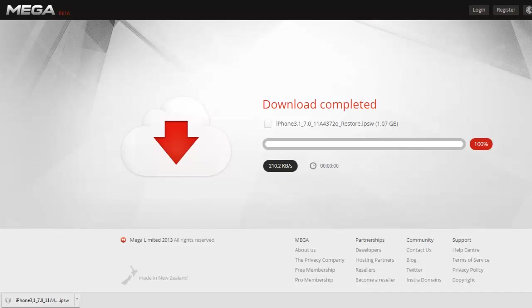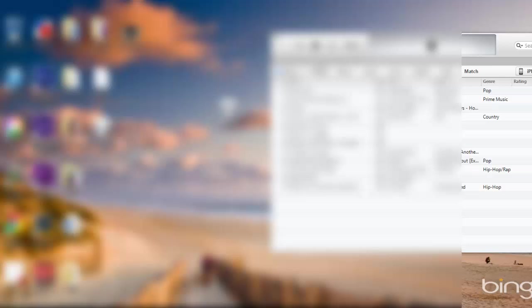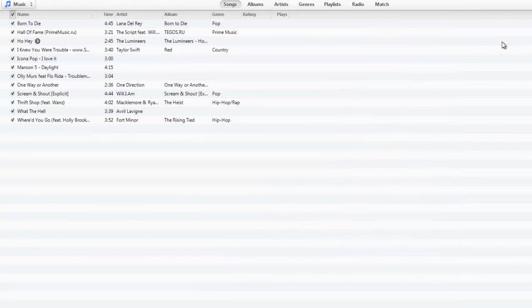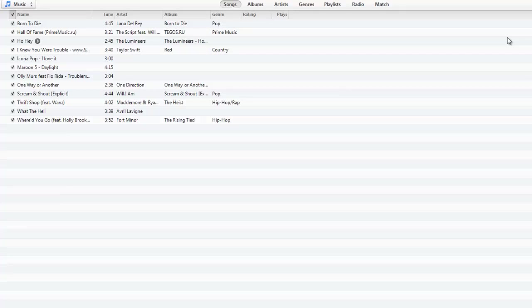All right, so as you guys can see, the file was downloaded and now we're pretty much ready to put iOS 7 on our device. I have the IPSW file right over here. You just want to connect your iPhone into the computer.